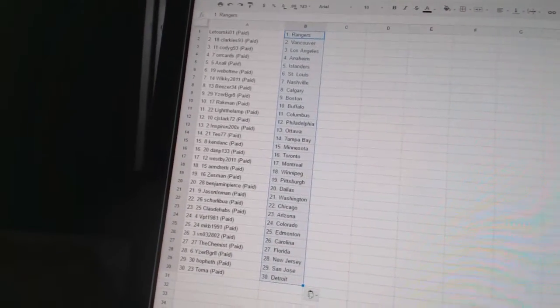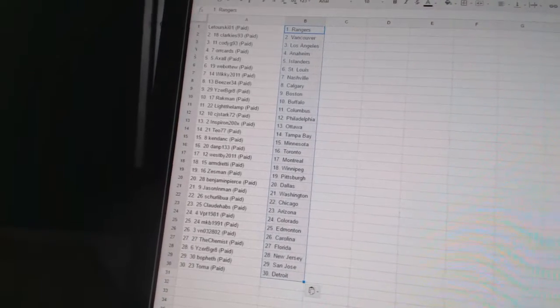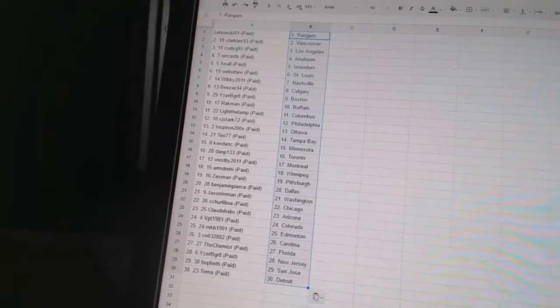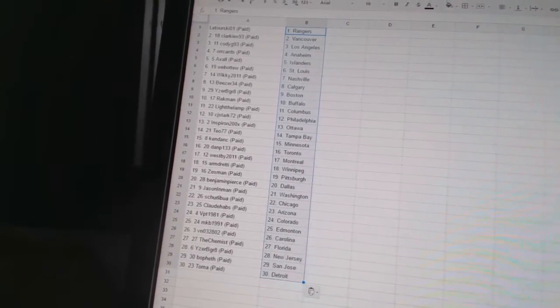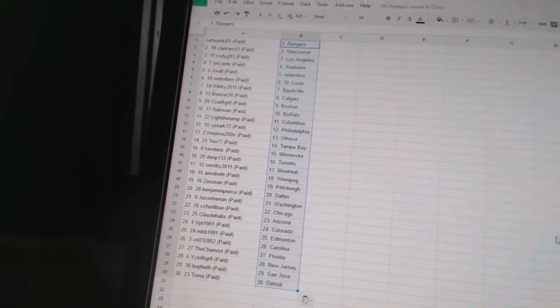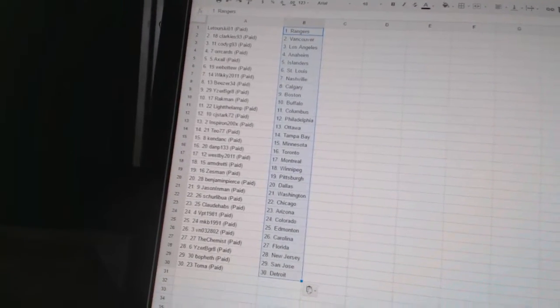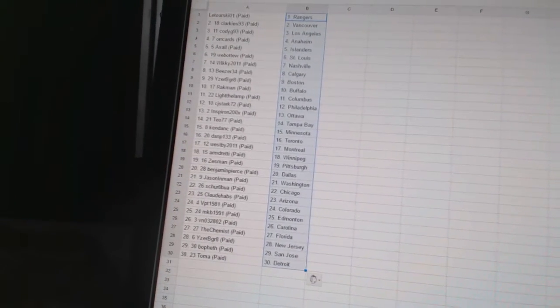Beezer 34 has Calgary. Izzabri Grays got Boston. Rackman has Buffalo. Light the Lamp has Columbus. CJ Starks 72 has Philadelphia. Inspiron has Ottawa. TO77 has Tampa Bay.